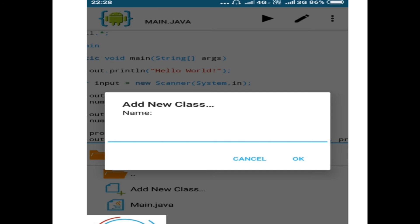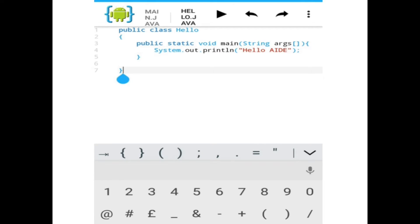A plain screen appears where you write the program. I am writing a program called Hello, displaying 'Hello AIDE'.